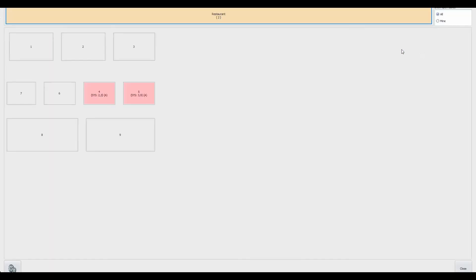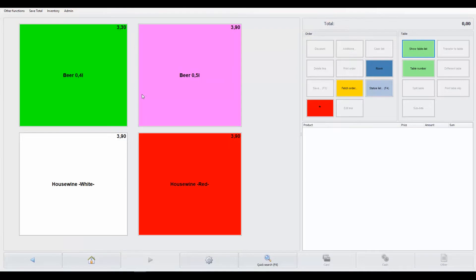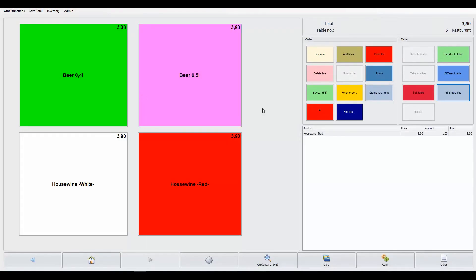To settle a table bill, fetch the bill from the table map and choose the method of payment from the bottom menu. The guests can also choose to add their purchase to their room bill.